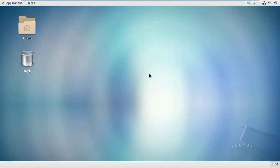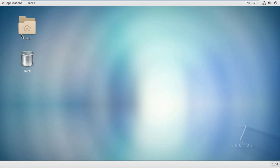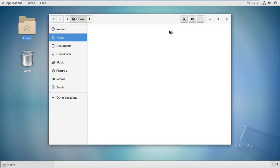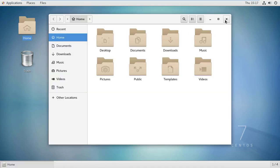This is the graphical CentOS 7. As you can see, this is the trash, home, desktop, and you can save anything in here.